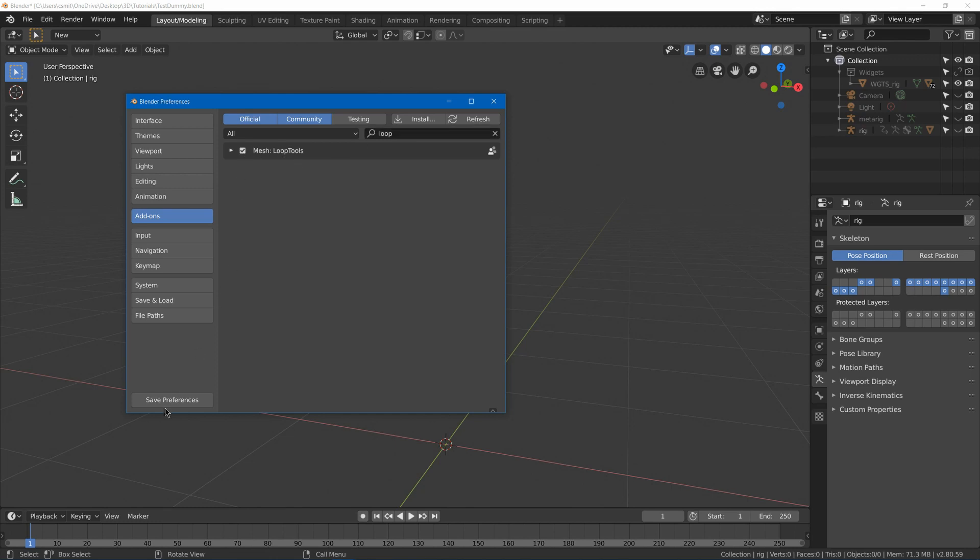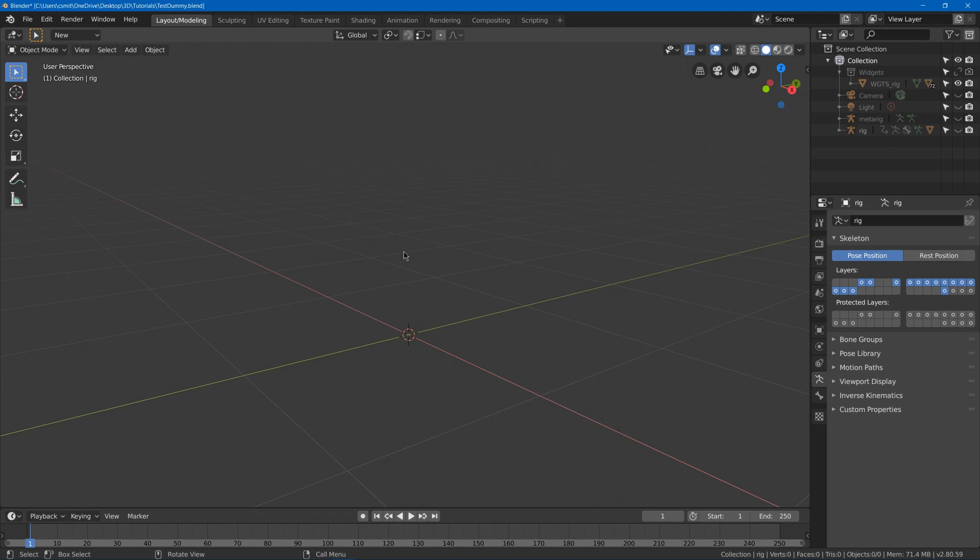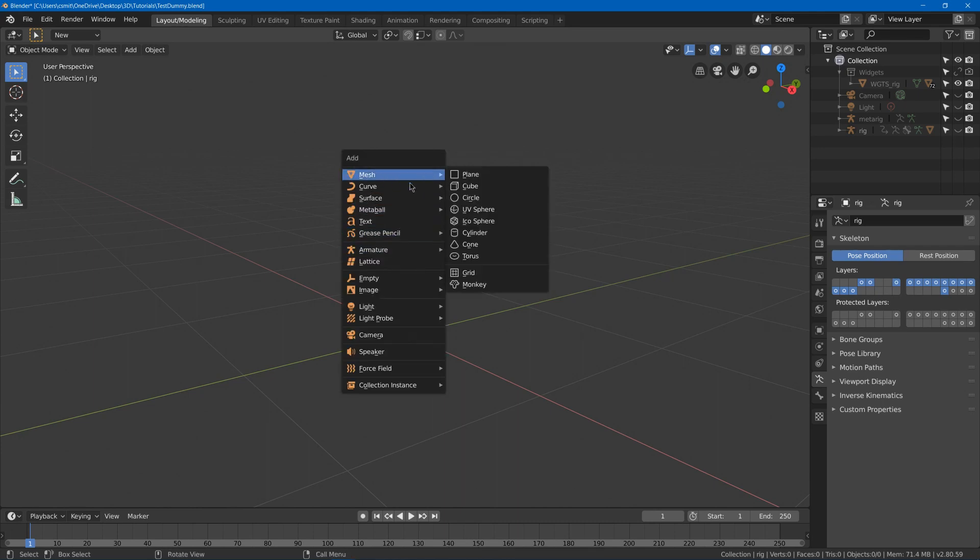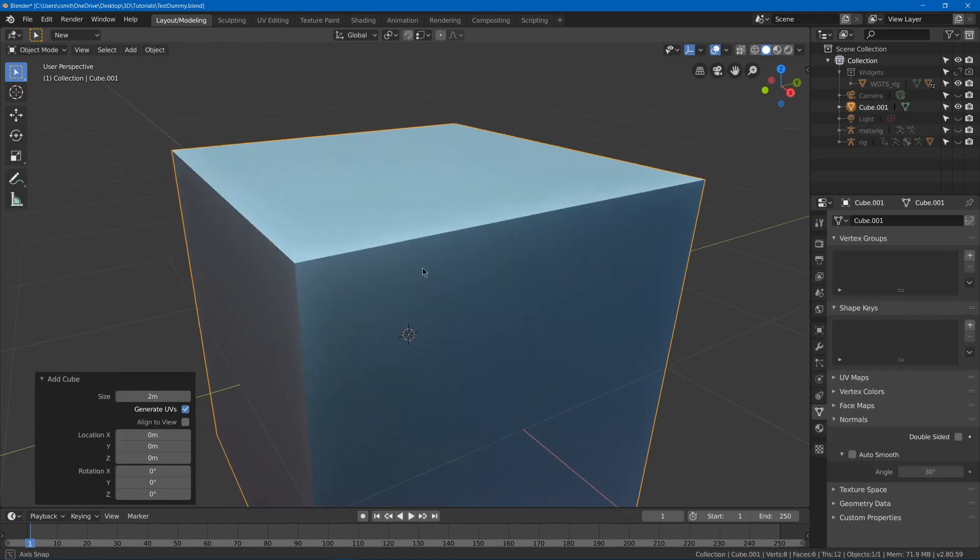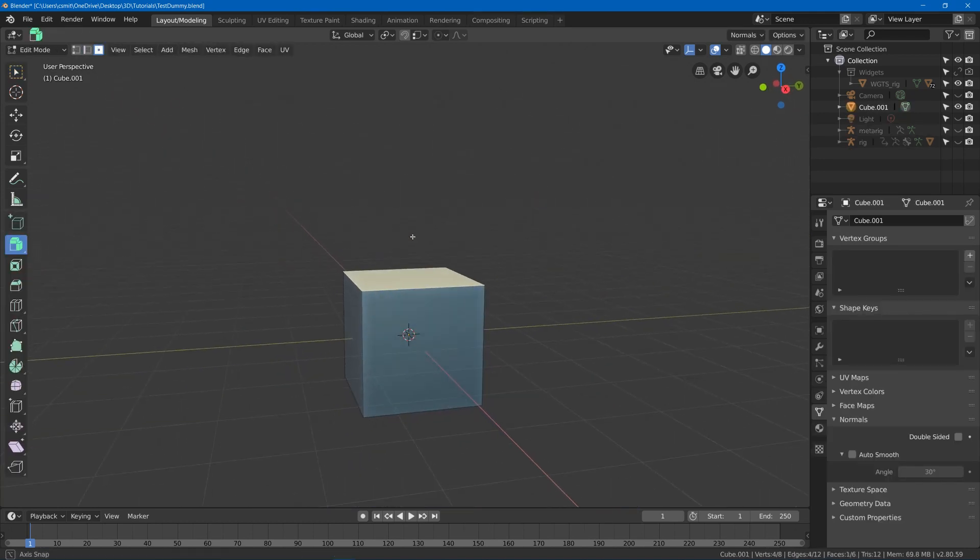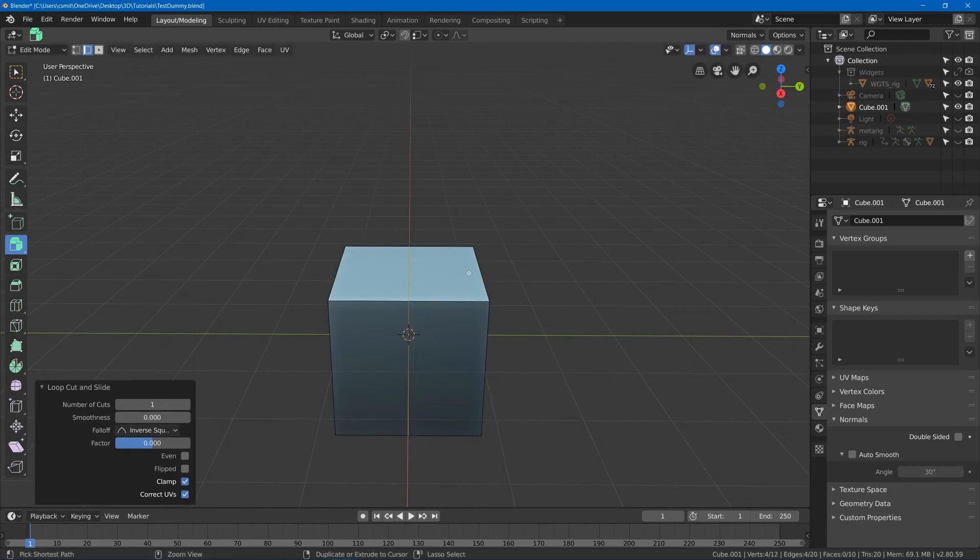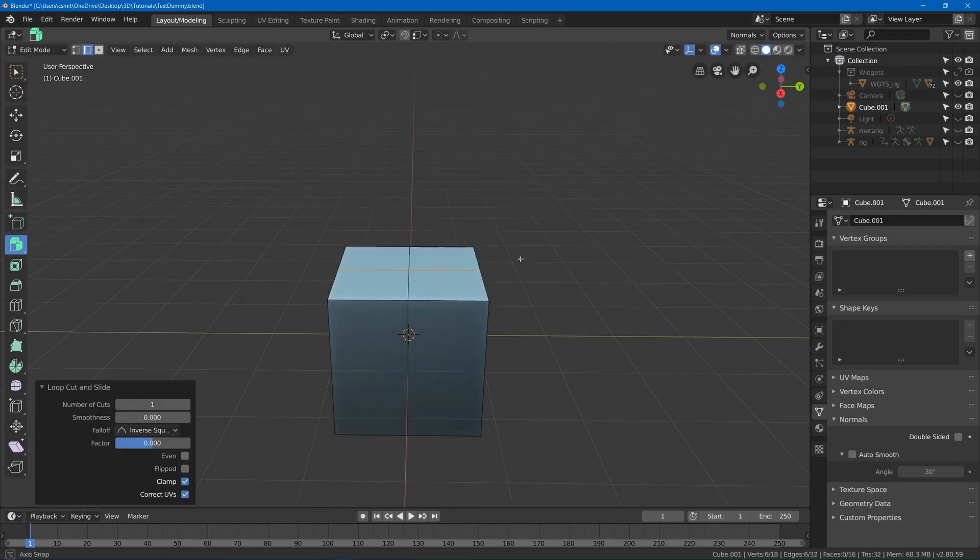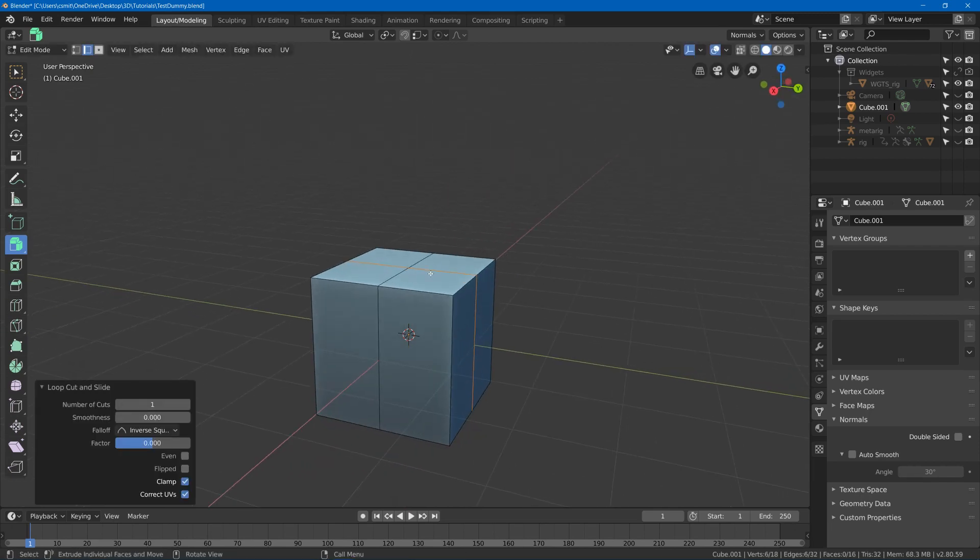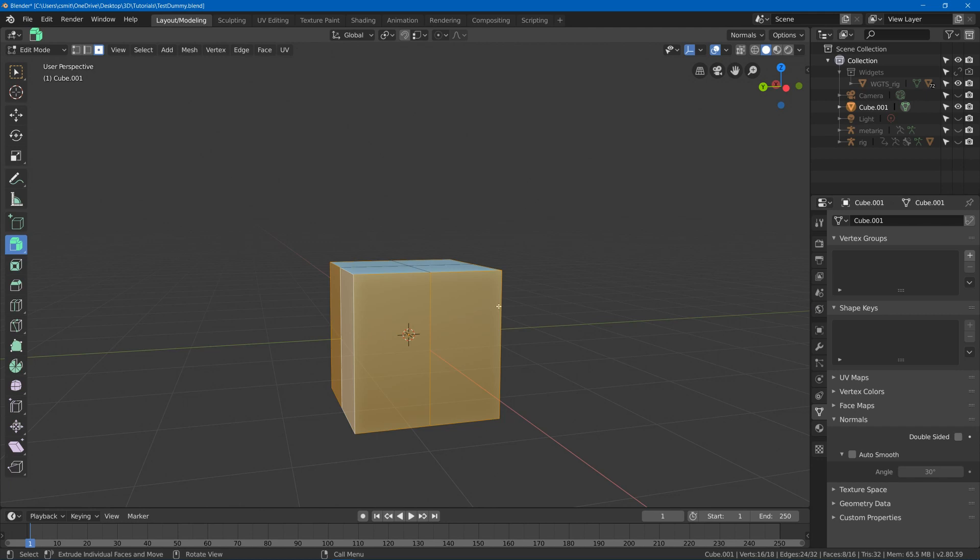Number two is Loop Tools. So just search for Loop Tools and hit the check mark and save preferences. Now what Loop Tools does is it gives you a bunch of extra functions in edit mode to modify your loops. So I can go and add a cube, for example, maybe go ahead and add some edge loops with Ctrl R. And maybe I'll grab this loop here with Alt left click.